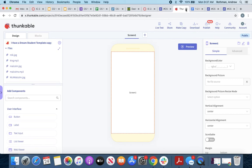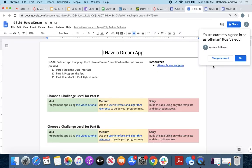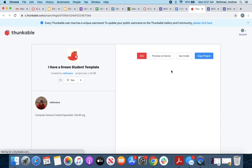You can also get there from the handout, under resources — two different ways to get to the template. Good luck, have a great week.